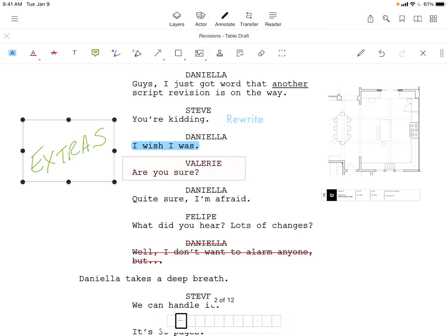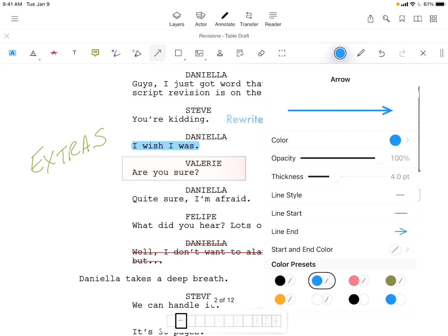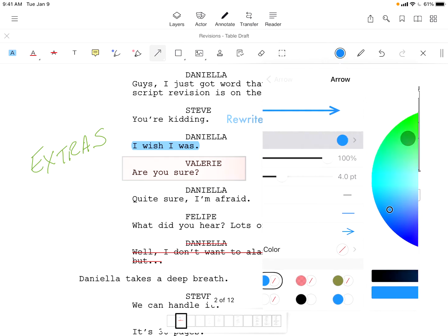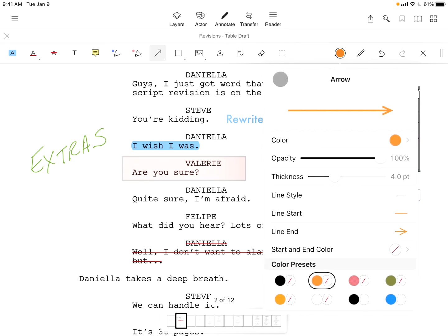Every tool can be customized with its own version of the style palette, allowing for adjustments in color, background, opacity, line weights, and more. Get creative while your presets save for use across all of your files.